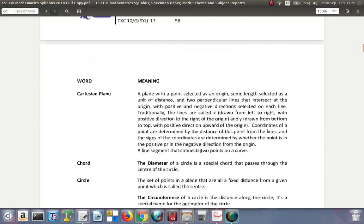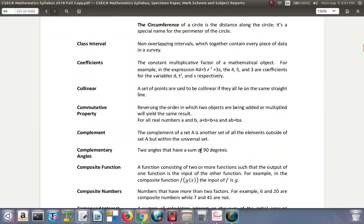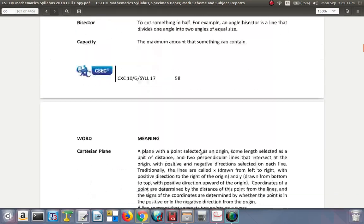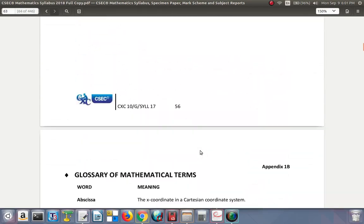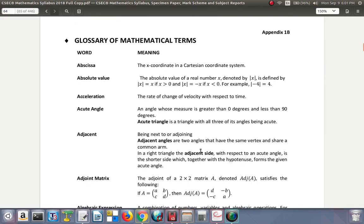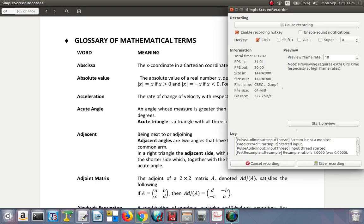That's it for now looking through the syllabus. What we're going to do at another time is look at the Glossary of Mathematical Terms, which should be interesting. See you later.